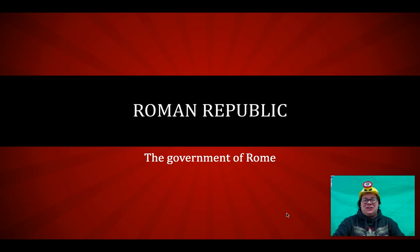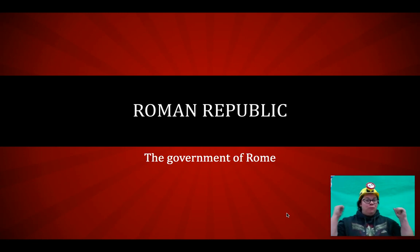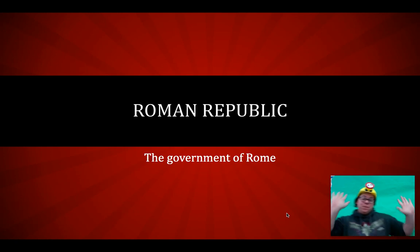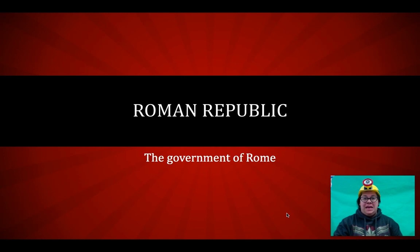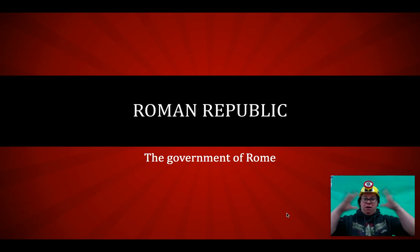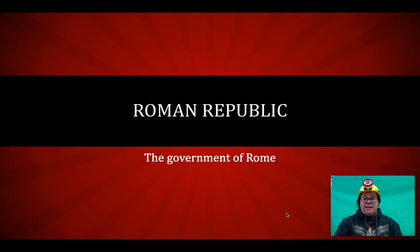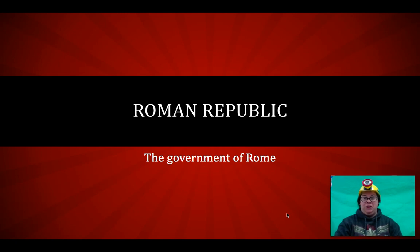Hello, fantastic third graders, and welcome to another wonderfully exciting video about Rome. Today we're going to learn all about the Roman Republic. We're going to learn about how Rome went from a kingdom to a republic, where all those people fit, the order and classes of all those people, and some fun information about Roman government. So, here we go.